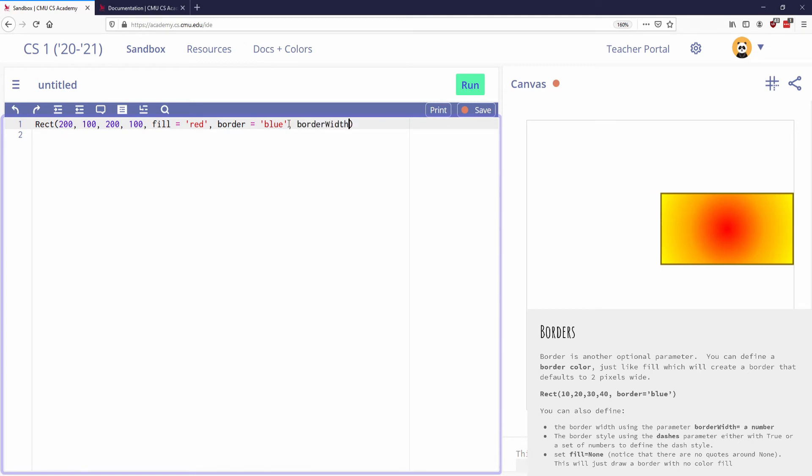That's something called camel case, where if you have multiple words making up a parameter, everything except for the first word will be capitalized. So if I wanted to say like a three word like border width design, the D would also be capitalized.